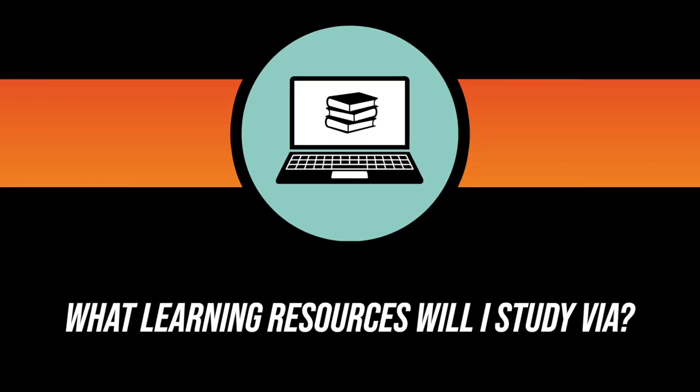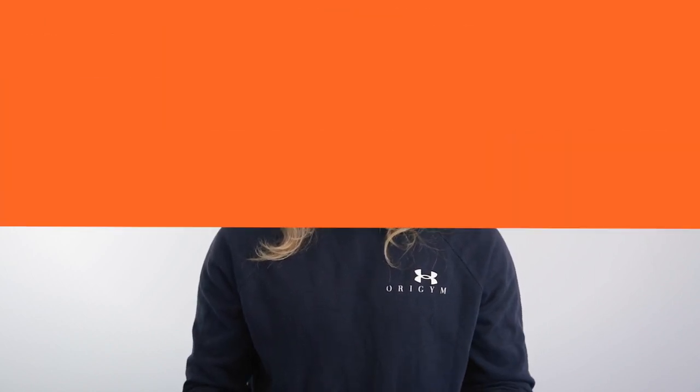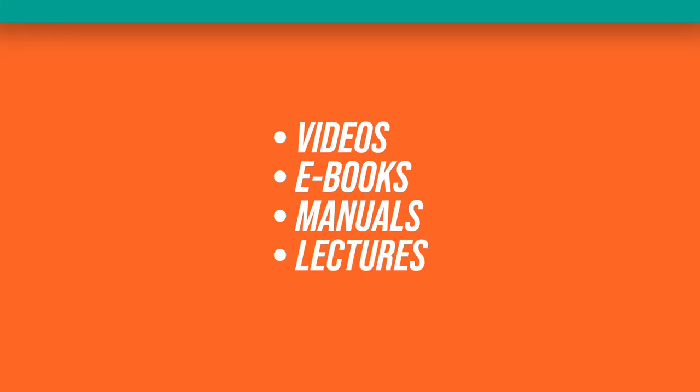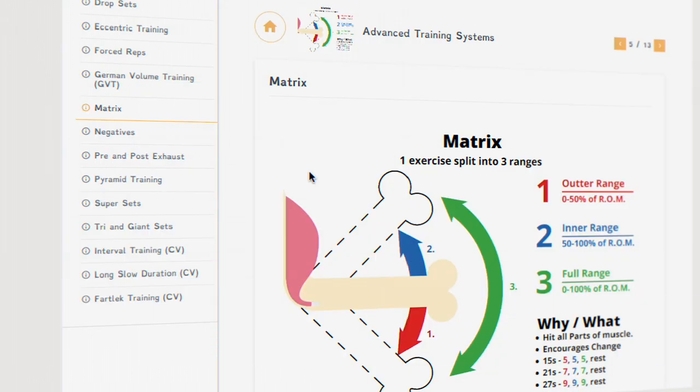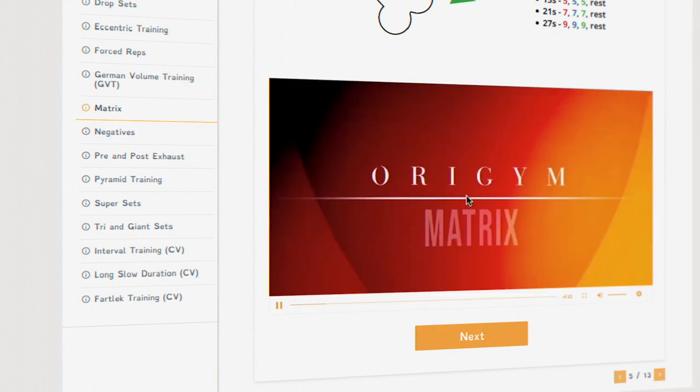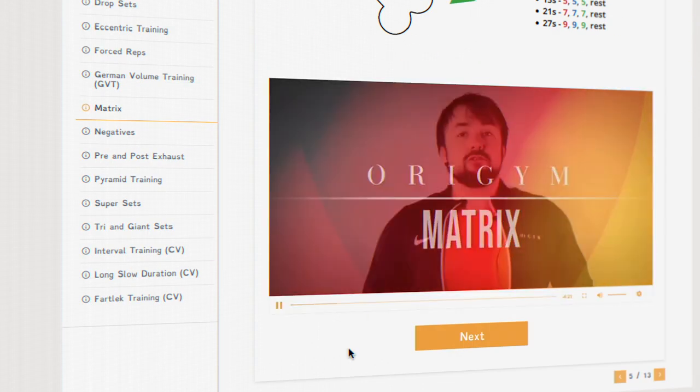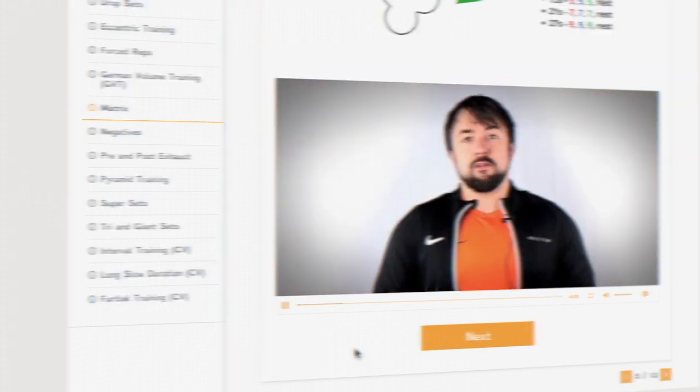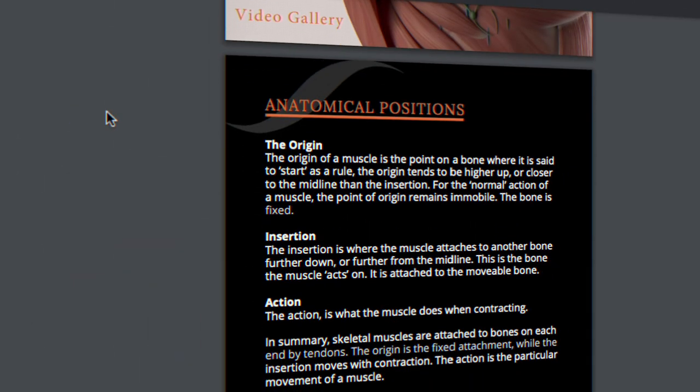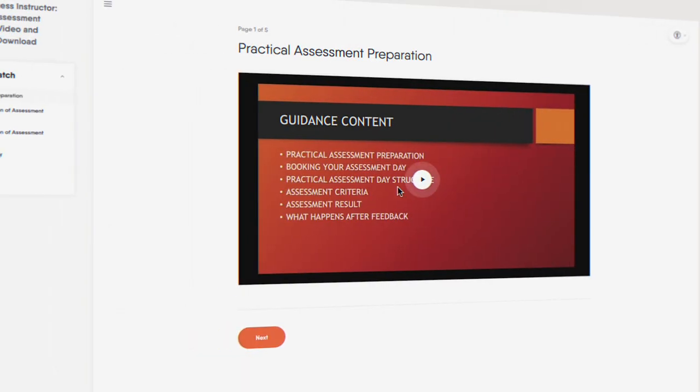Number three. What learning resources will I study via? What is the quality of their learning resources like? Are there videos, e-books, manuals, or lectures? Get a demo of their e-learning platform or learning materials if you choose a face-to-face course, so you can see if it's the best personal trainer course for your needs.